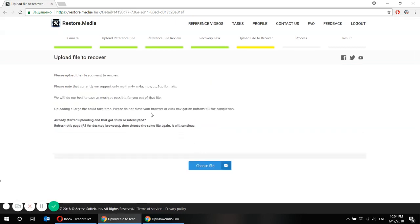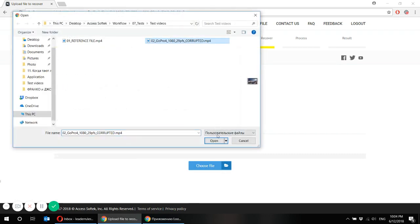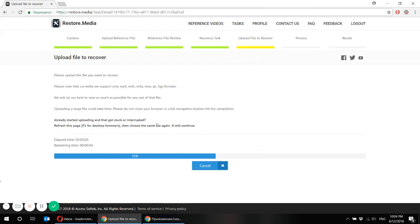Here we finally upload the file we would like to recover, the corrupted file. Here it is, in my case. Then again, the uploading may take a while. So just stay patient and it will be uploaded.